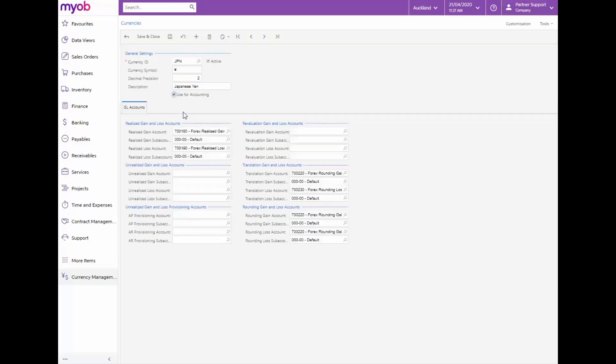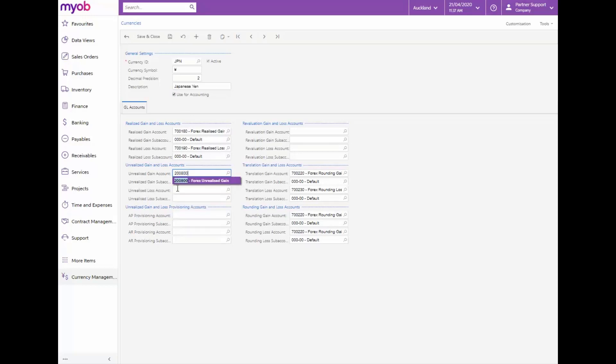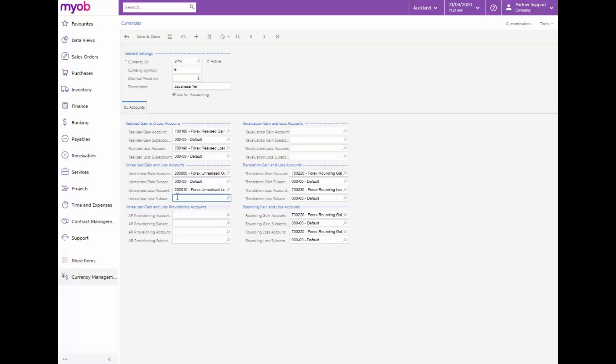We'll check both the active and the use for accounting checkboxes. Once the accounting checkbox is checked, the GL account fields become accessible and will default values according to the setup on the currency management preferences form. Complete the required fields according to accounting specifications and save the changes.